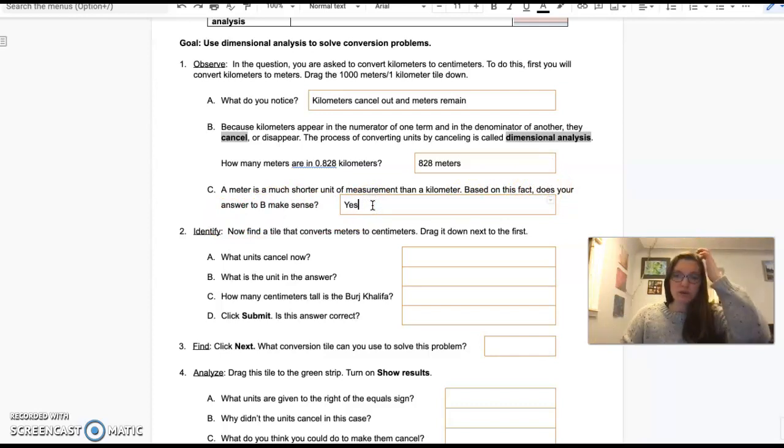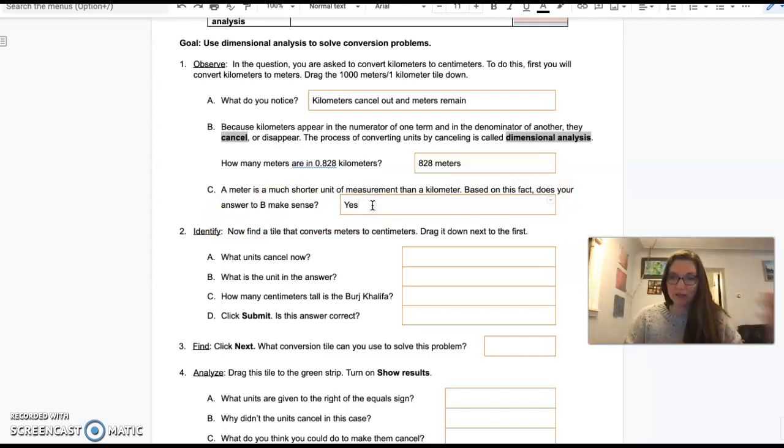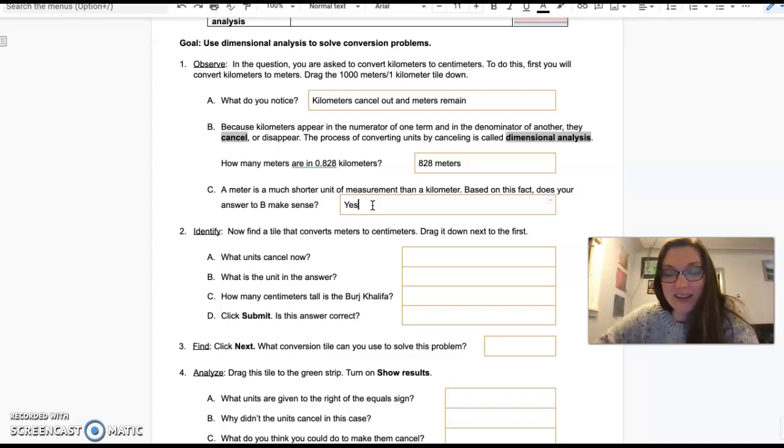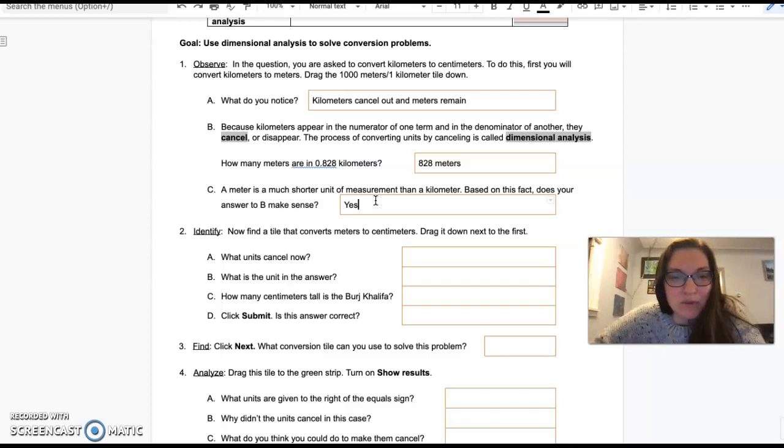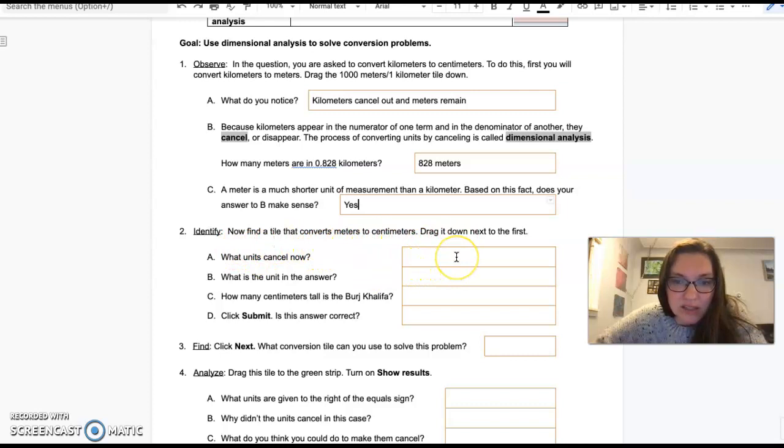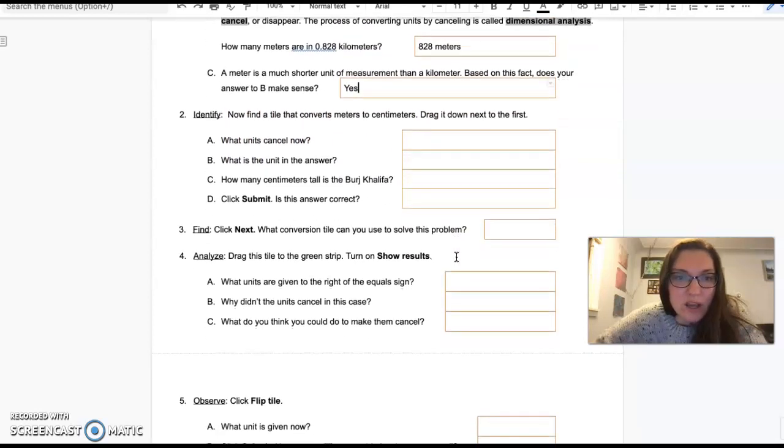There are 828 meters. A meter is a much shorter unit of measurement than a kilometer. Based on this fact, does your answer make sense? Yes. You always want to think about this, like I'm going from kilometers to meters. So my number is going to be a lot bigger or smaller, right? Kind of have an idea of what sort of number you should be looking for.